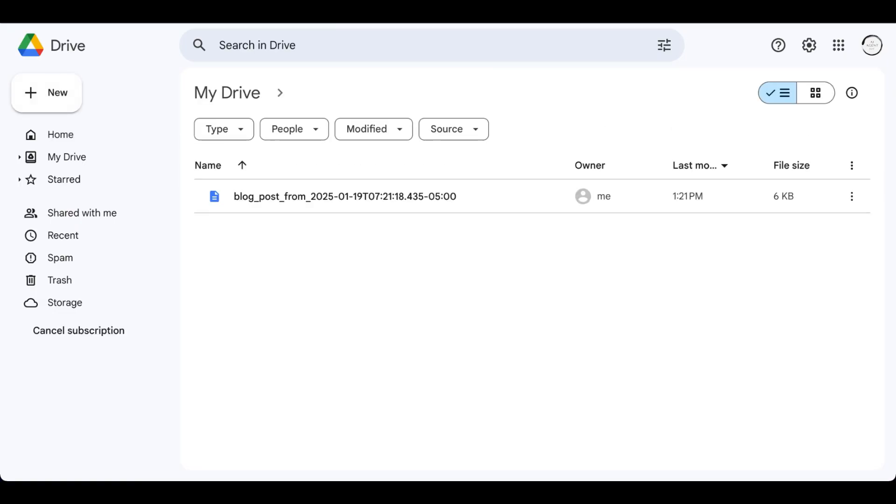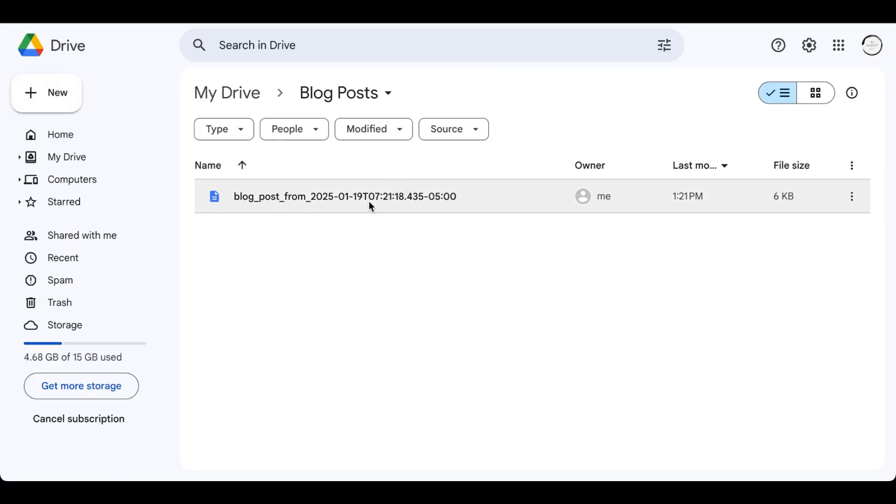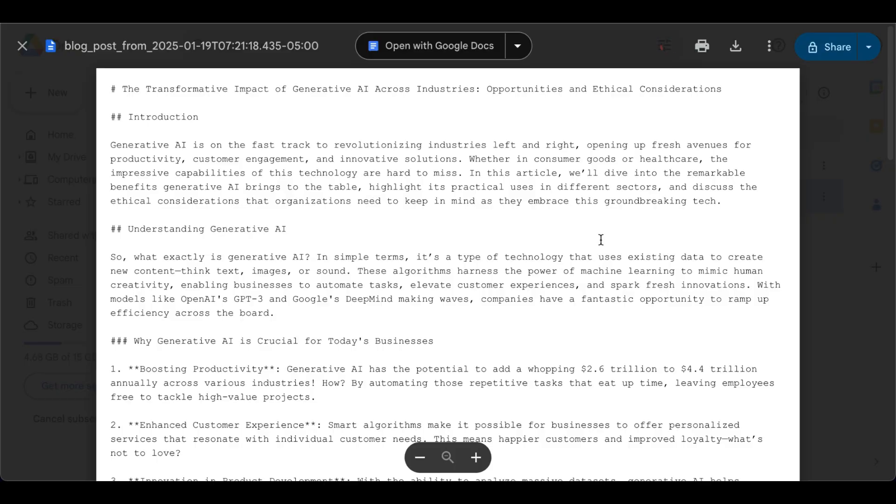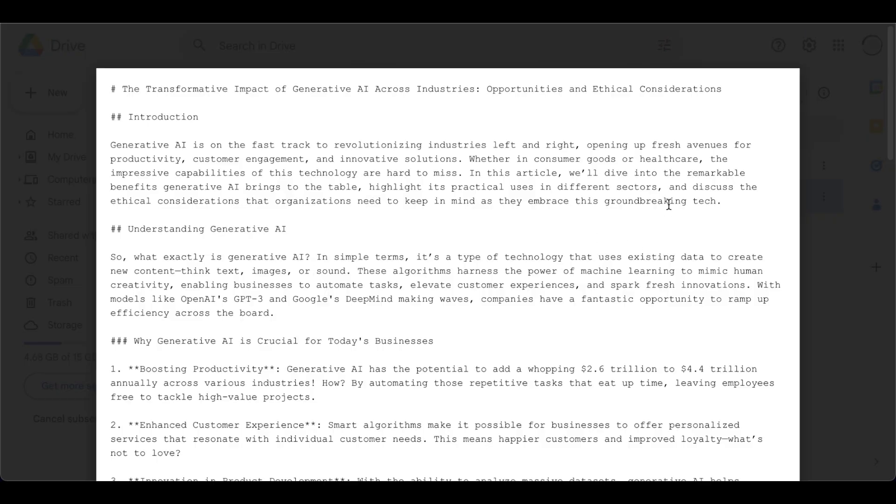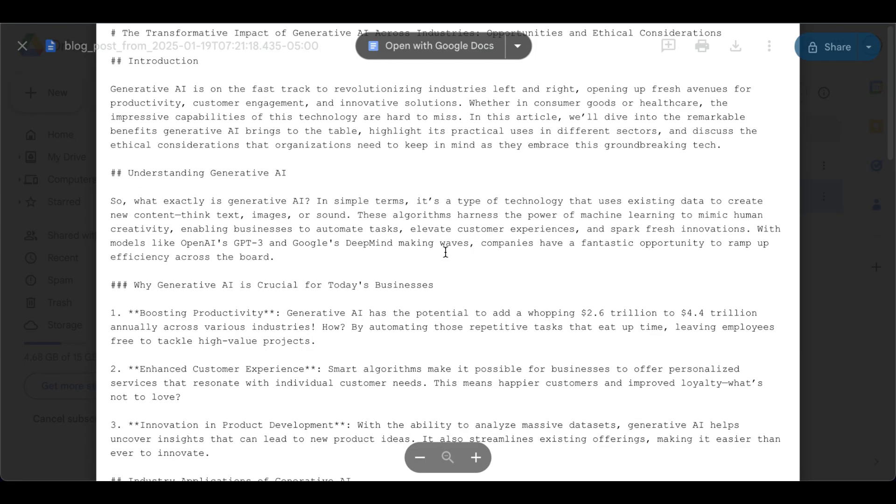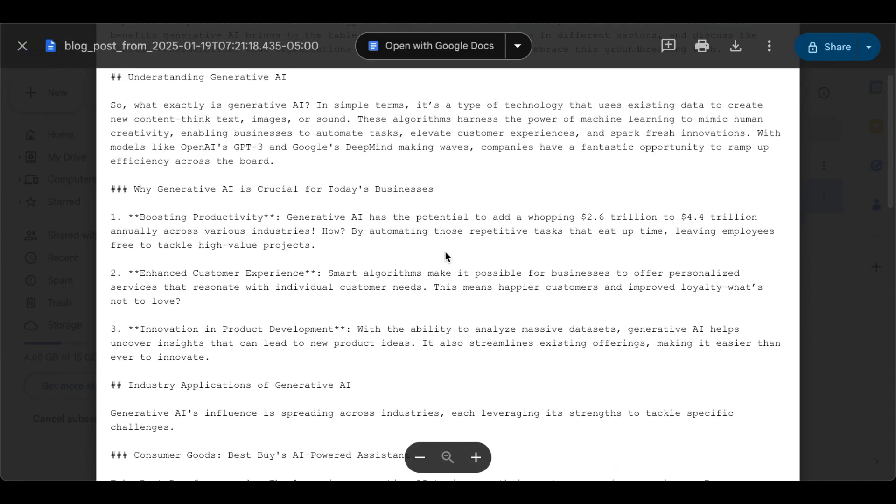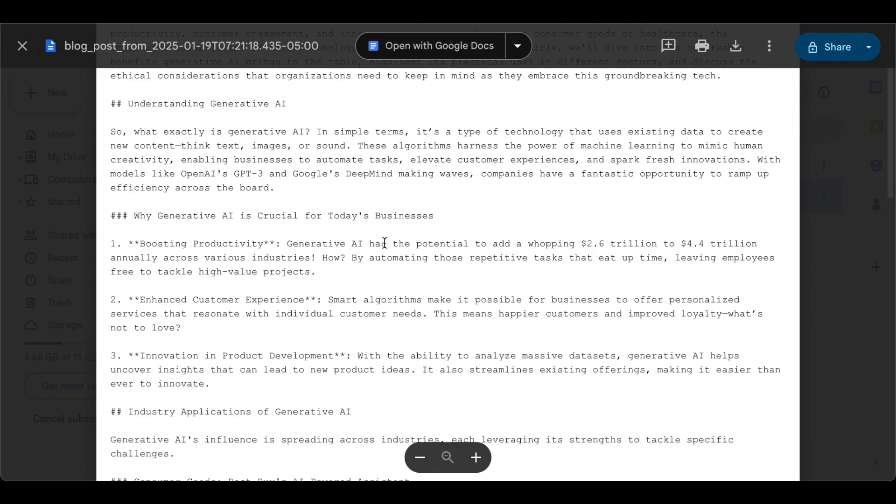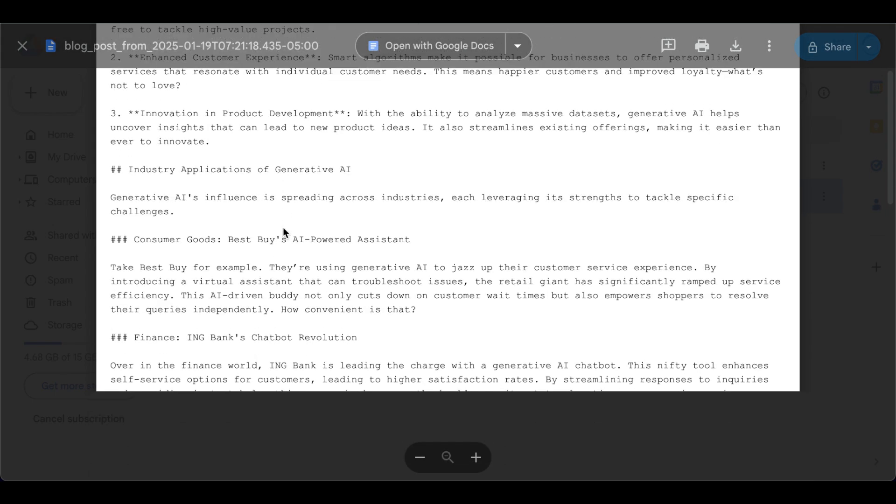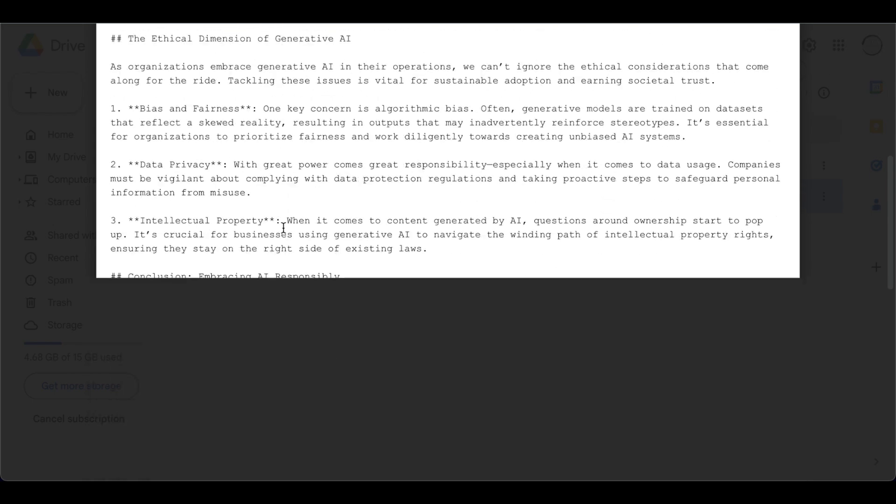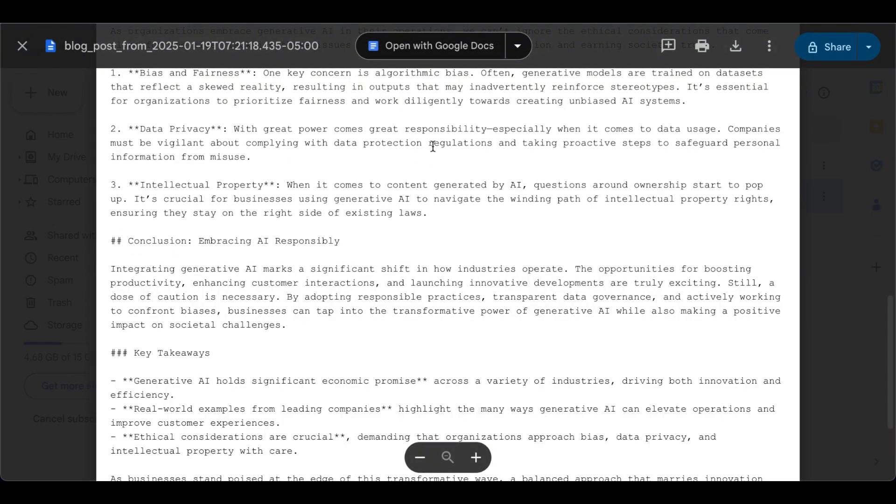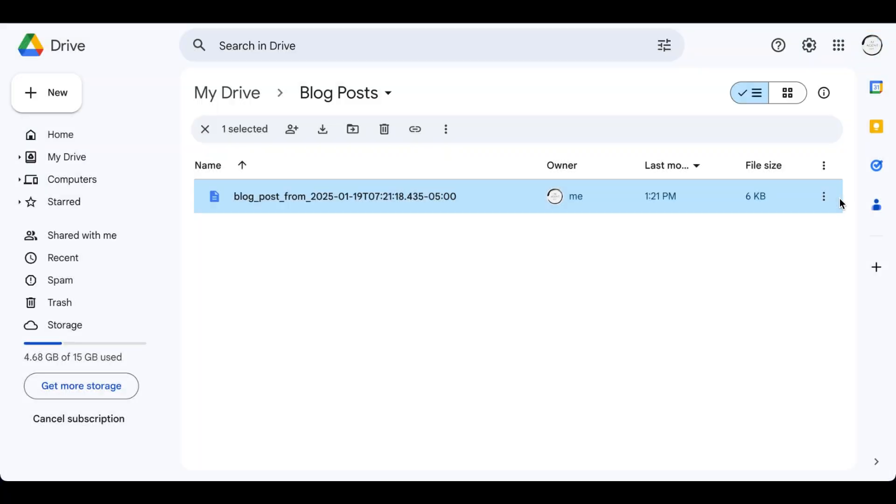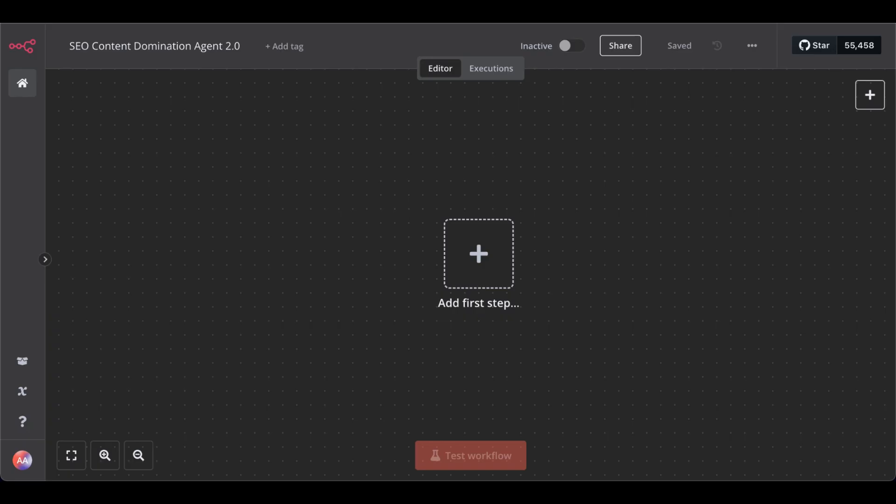Now, let's check our Google Drive, and there it is, our fact-based SEO blog post. That is not just any content. It's analyzed what's already ranking in Google Search to write a better blog post. Awesome. Now, let's start building this one.